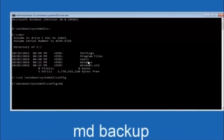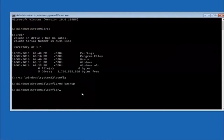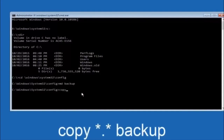Now type MD space backup and hit Enter. This creates a backup folder — you can name it whatever you want. If you've already made a backup folder in the past, you could do backup1 for example. Once you've set the name, hit Enter. Then type: copy space star dot star space backup, and hit Enter. This copies all the config files into your backup folder.